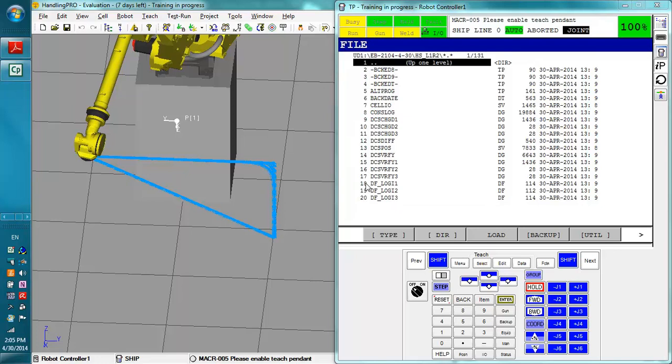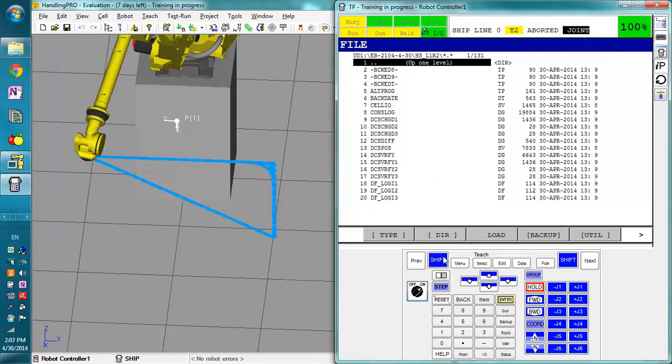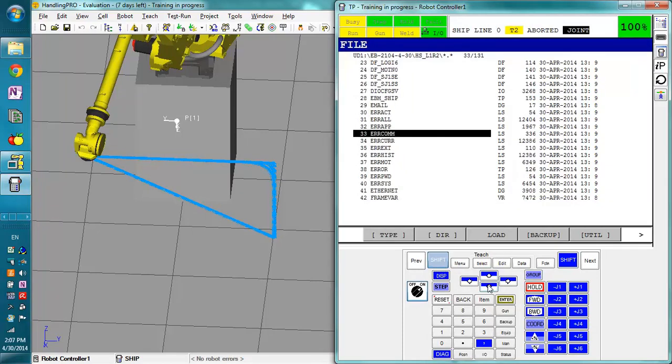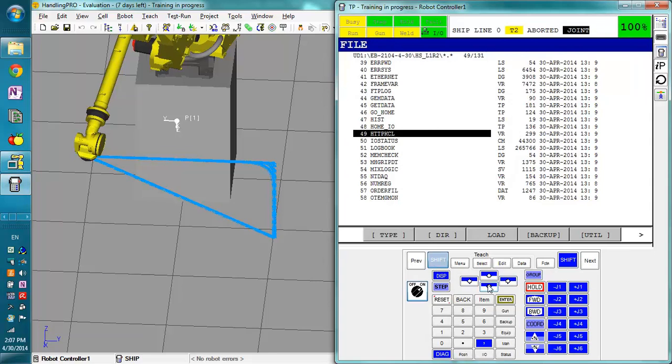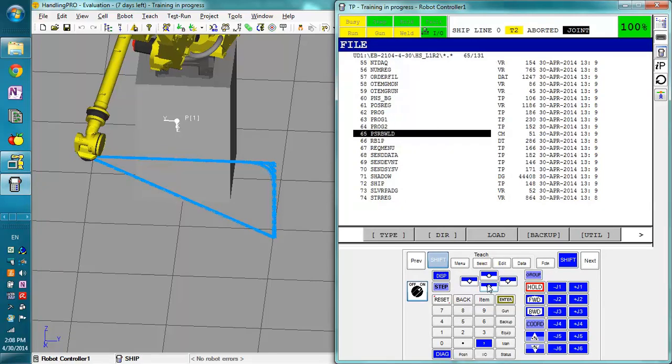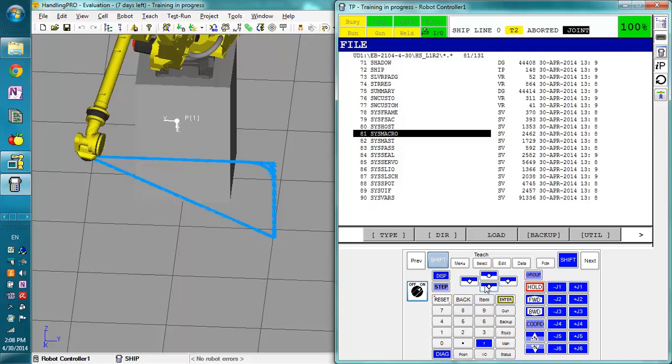There are some files that you can't load when you have the controller in its normal state because the files are currently being used. Some files, when you say load, will actually require you to load it in a controlled start. One such file is the system variables.